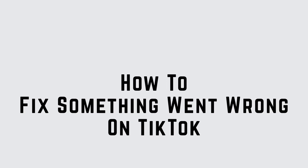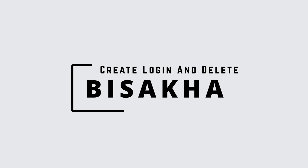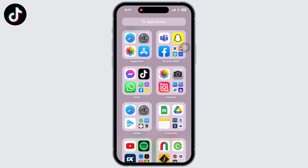Something went wrong TikTok problem 2023. Hello everyone, I am Bishaka and welcome to our channel. There are a few things that you have to make sure in order to fix this, so let's get right into the tutorial.